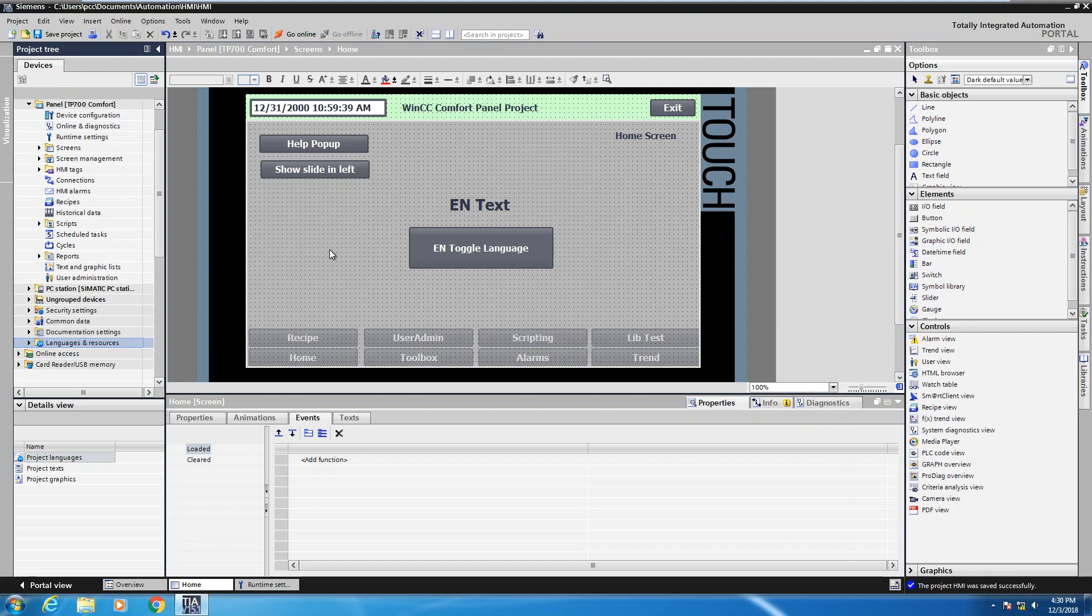The first thing that we need to do is go to our project tree and then locate the area called languages and resources and expand that out. Then we need to enable the language in our project.